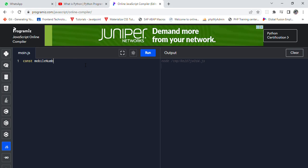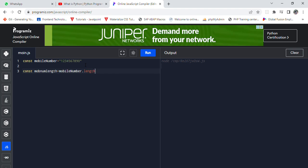Number equals 1234567890. And const length, move num length equals mobile number dot length. Right, now I need another variable, let final data equals blank string.